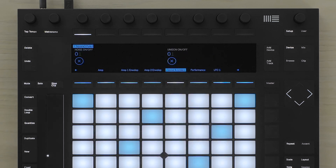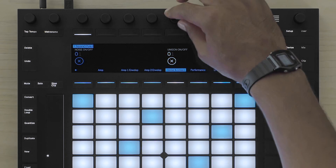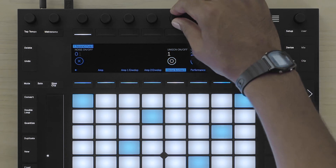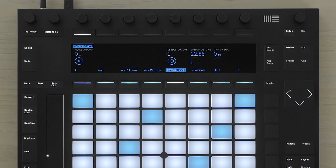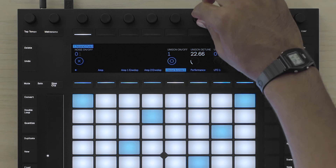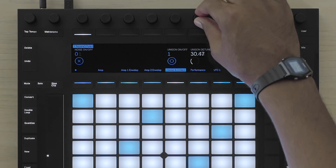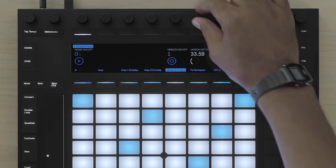I'm going to select the unison parameters and detune the synth slightly.